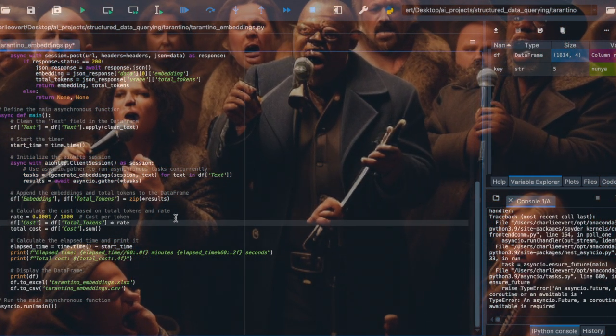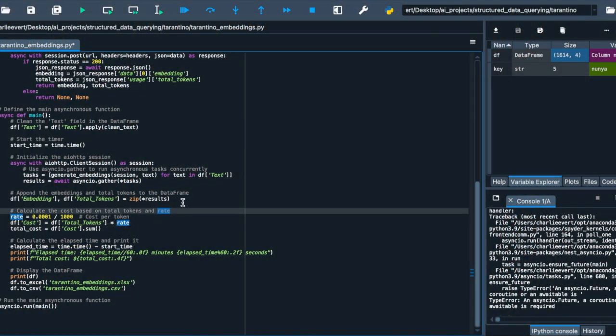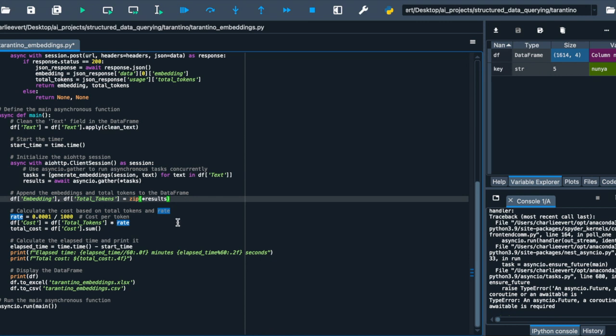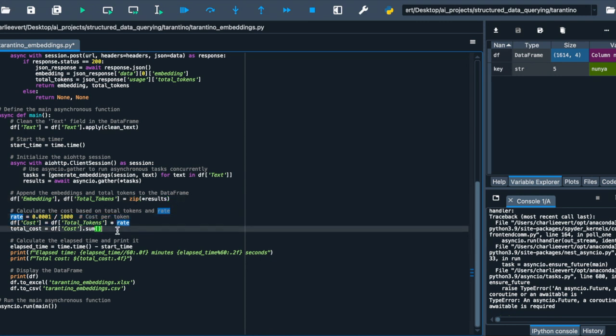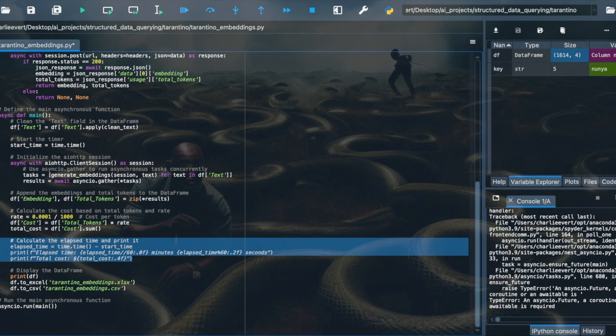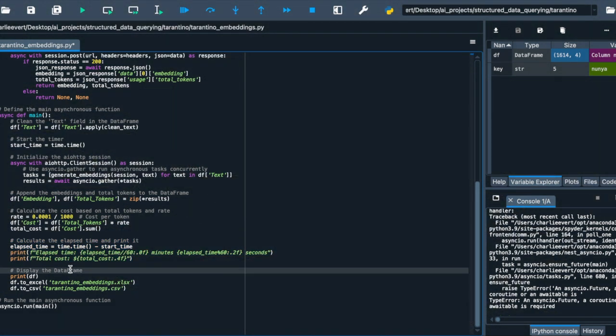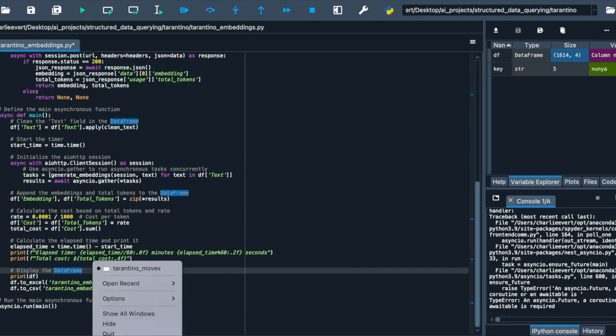But our journey doesn't end here. We calculate the cost of our adventure based on the total tokens used and the rate. This step is vital, as it allows us to monitor our resources and ensure that we are navigating our journey in a cost-effective manner. With the elapsed time and total cost calculated and printed, we take a moment to reflect on our journey, marveling at the efficiency and resourcefulness of our adventure. The data frame, now enriched with embeddings, is displayed for us to behold and saved as Excel and CSV files, preserving our treasures for future exploration.